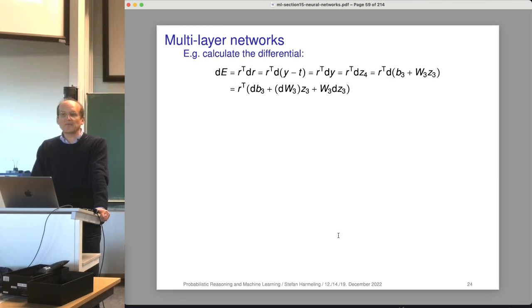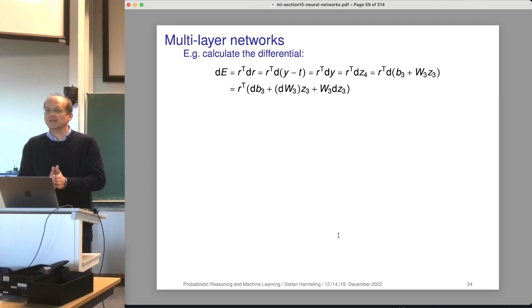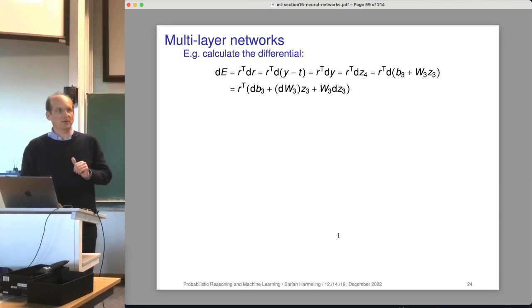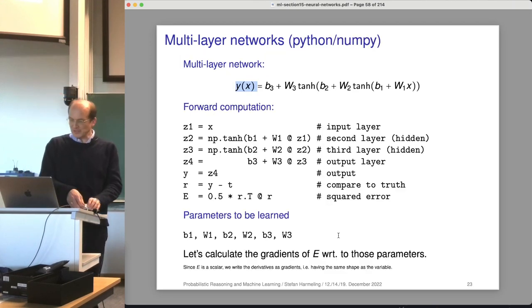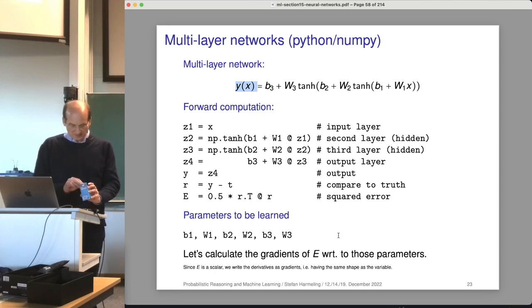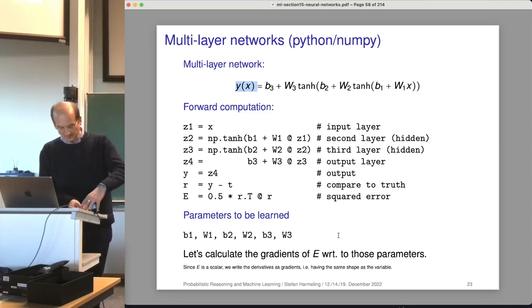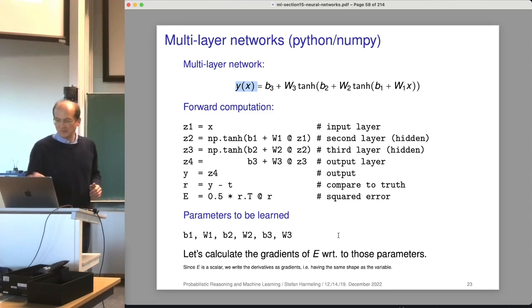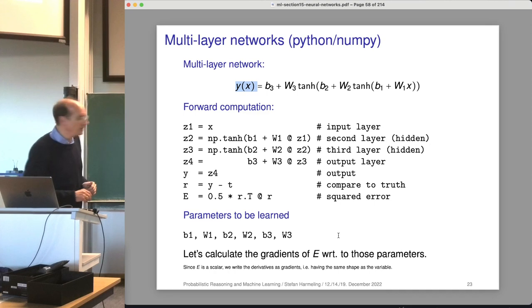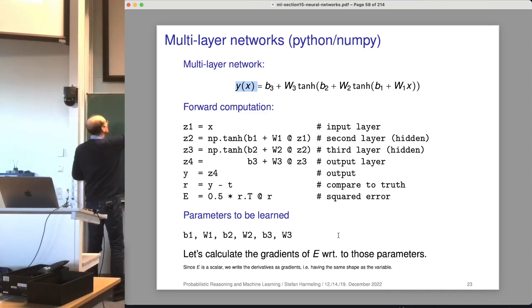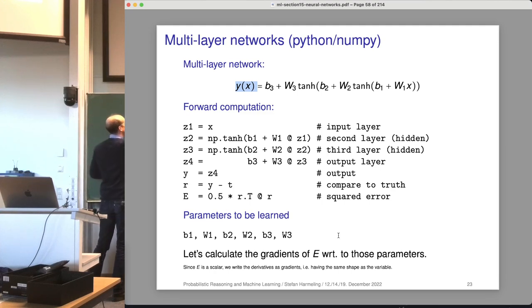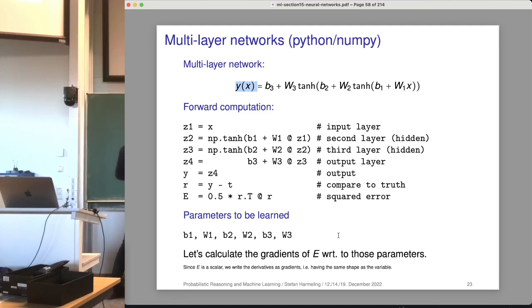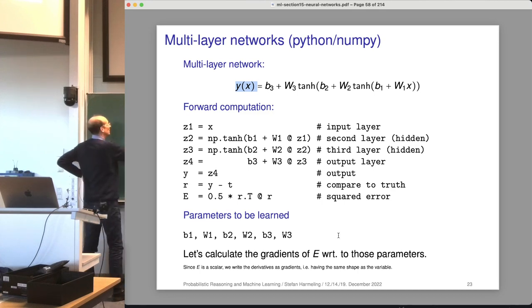We do this with a differential — and since the audience likes calculations on the board, let's do it on the board. Let me copy the expressions here. Z1 is X. Z2 is tanh of B1 plus W1 times Z1.